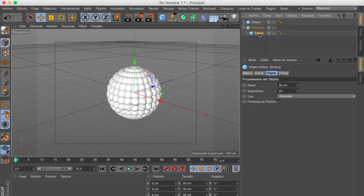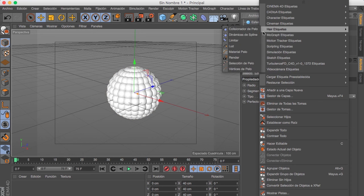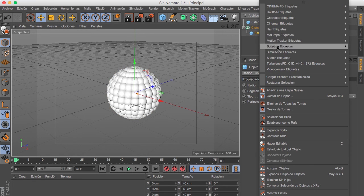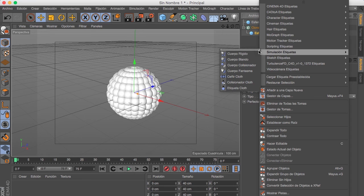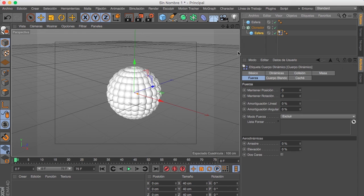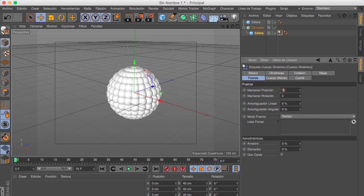If we select this sphere, we press right click, we are gonna go to Simulation Tags and we are gonna add the Rigidbody tag. If we go to Force, we are gonna put 10 to keep position and 10 to keep rotation.